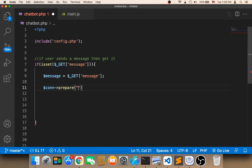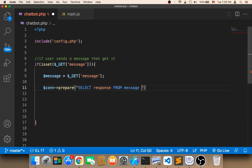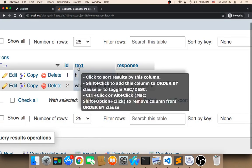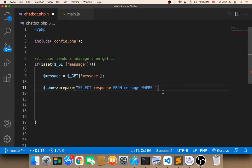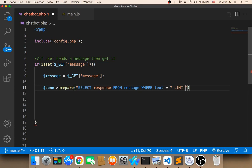So I'm going to say SELECT response FROM messages WHERE text is equal to a question mark — this question mark will be replaced with the message — and then LIMIT 1, because we want to limit the result to one. We only want one response. By the way, the table name should be messages because that is the name of the table. Now we need to replace this question mark with the message, so we store this first in a variable called $stmt.